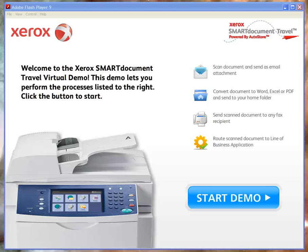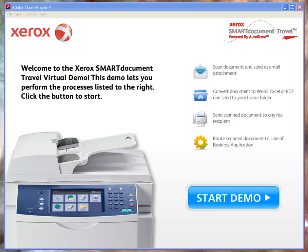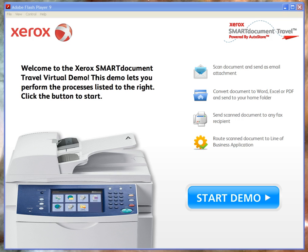Welcome to the Xerox Smart Document Travel front panel simulator. This simulator highlights the capabilities of Smart Document Travel on a Xerox MFD and accurately and easily depicts critical business workflows without having to install any software on your laptop or PC.